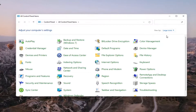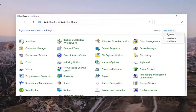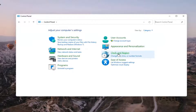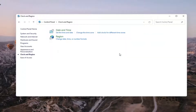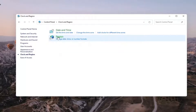You want to set your view by to category view, and then you want to select where it says Clock and Region, and then you want to select where it says Region, so go ahead and left click on that.